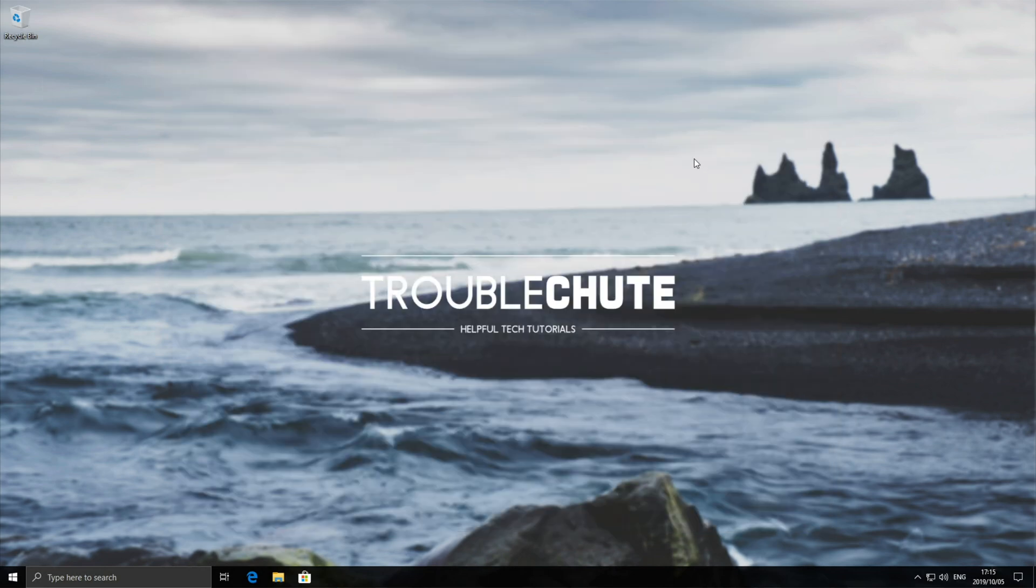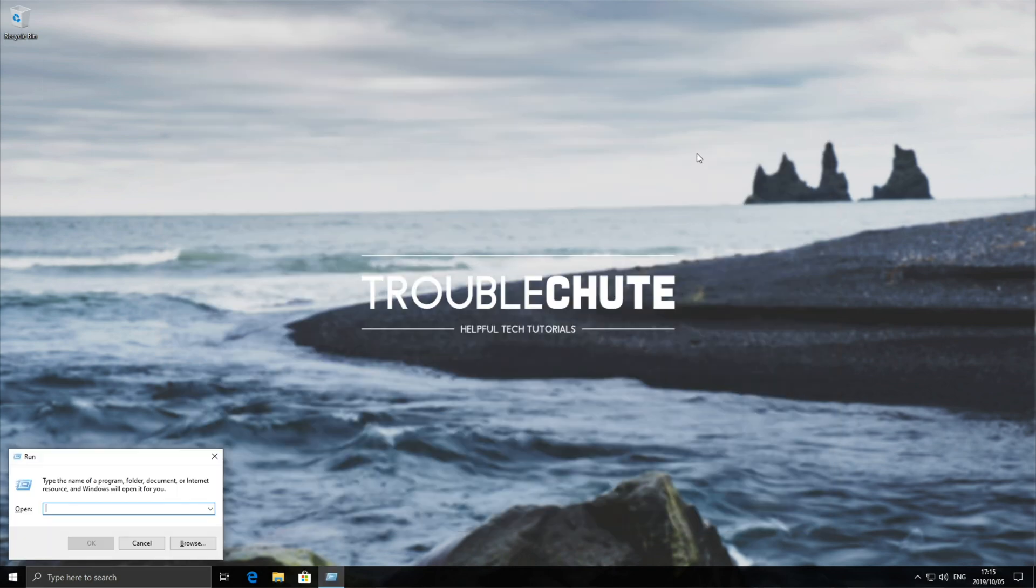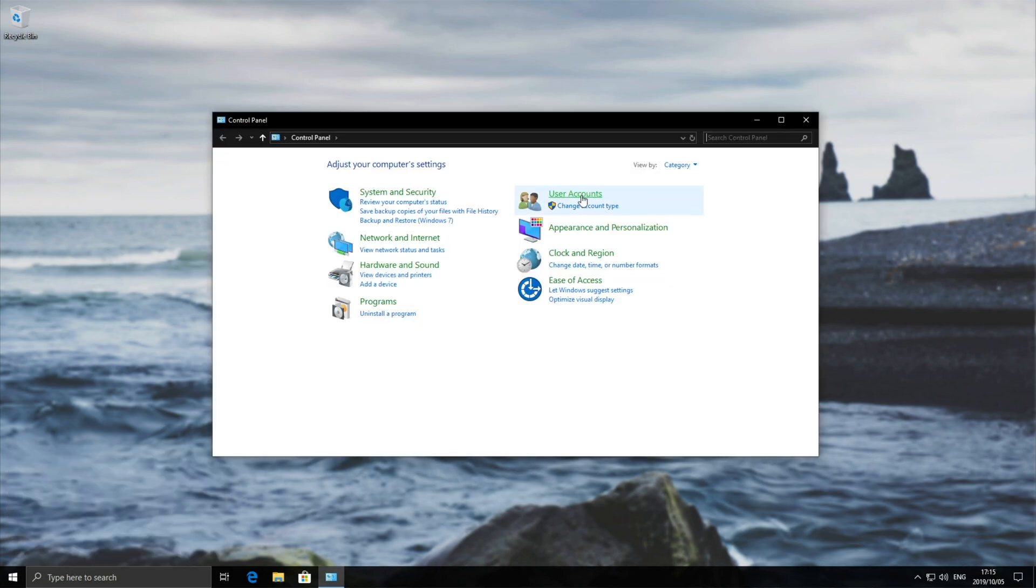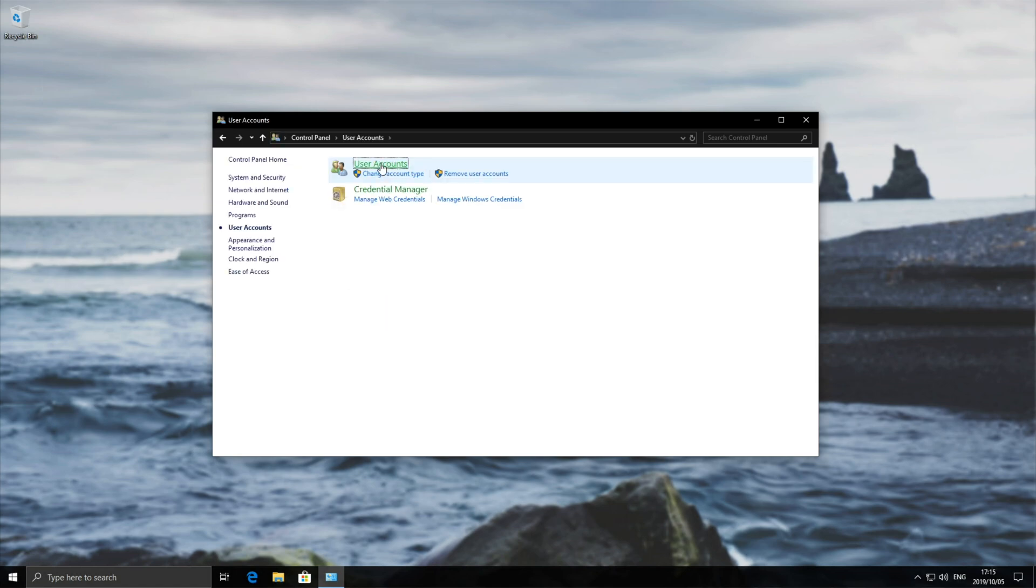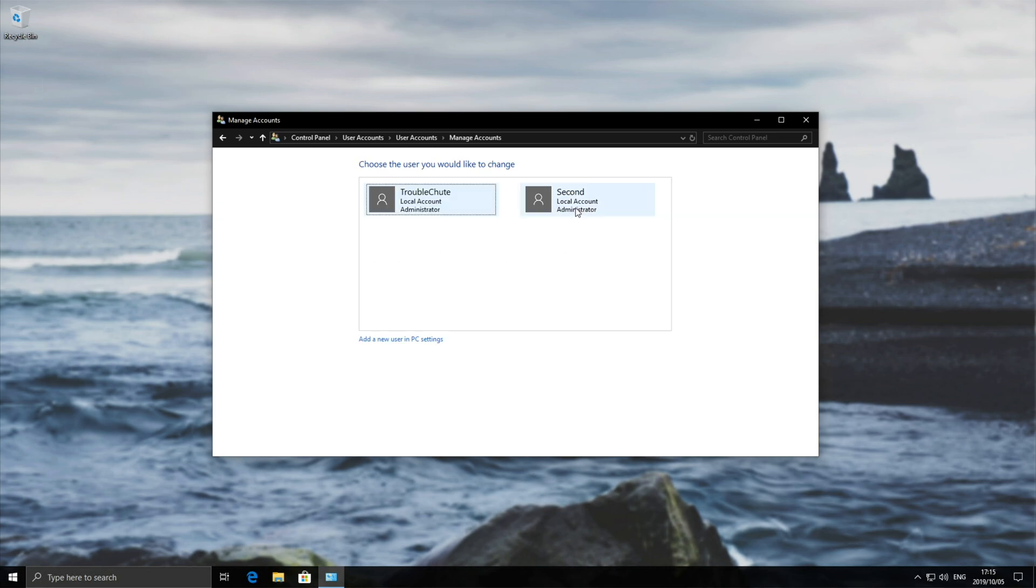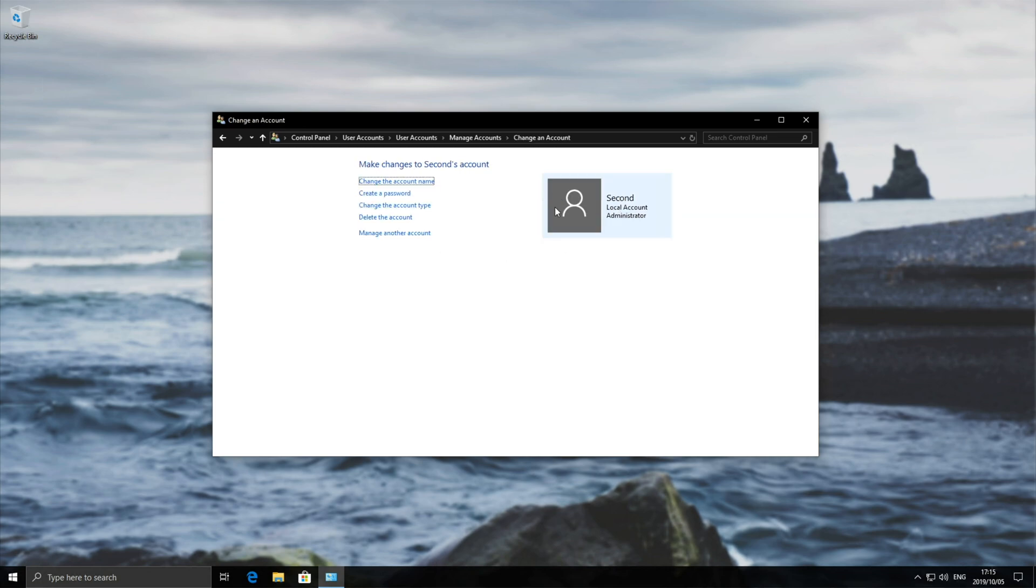Let's close out of that. Hold Start and press R. Once the Run dialog opens, type 'control' and hit Enter. Then go to User Accounts, User Accounts again, and you'll see your current account on the right. Select Manage Another Account, then choose the account you'd like to remove.